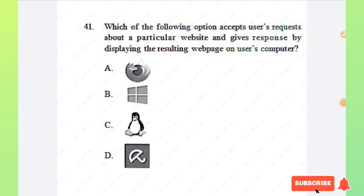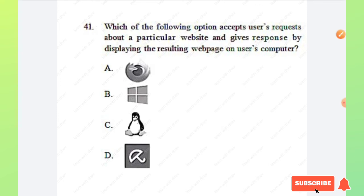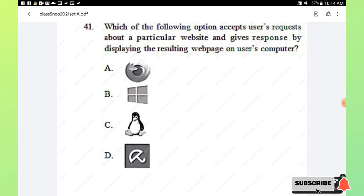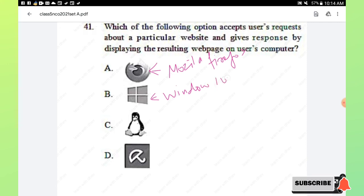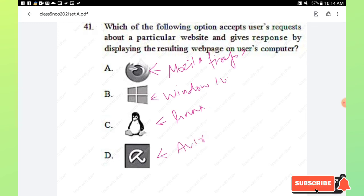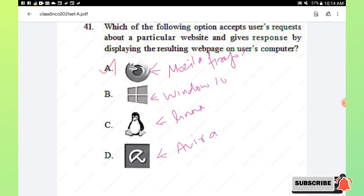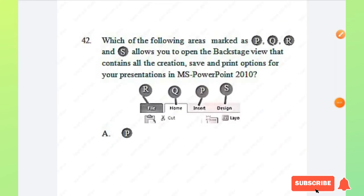Question number 41: which of the following accepts user requests about a particular website and displays the resulting web page on the user's computer? Options are Mozilla Firefox, Windows 10, Linux, and Avast antivirus. Mozilla Firefox is a web browser, which is what the question describes. Hence option A, Mozilla Firefox, is the right answer.